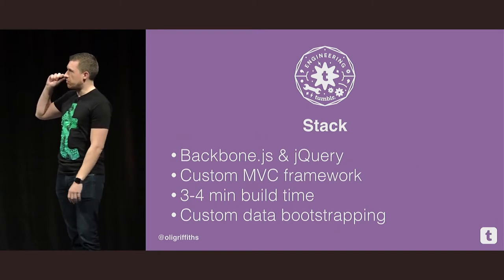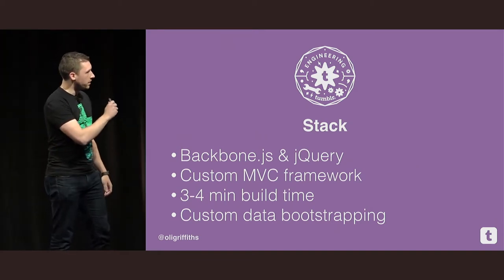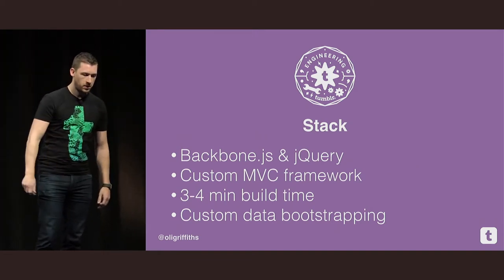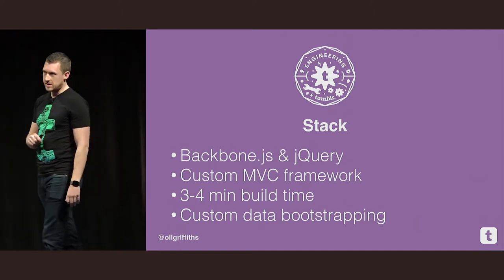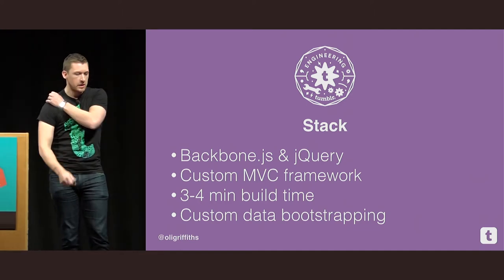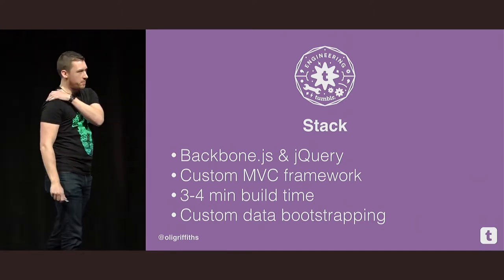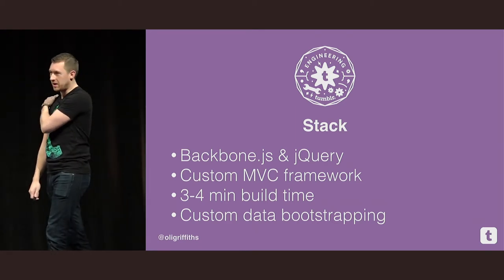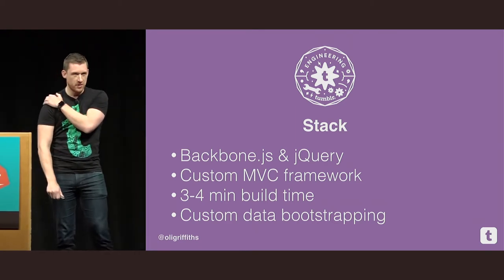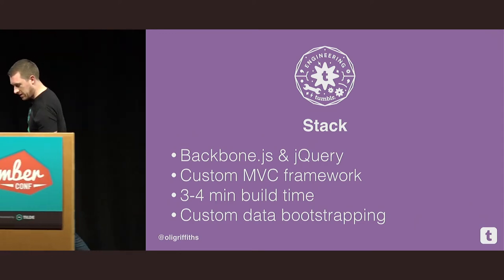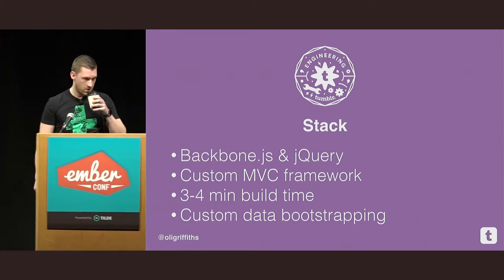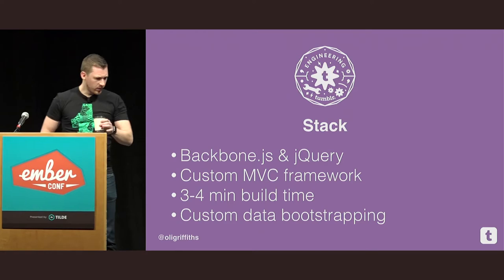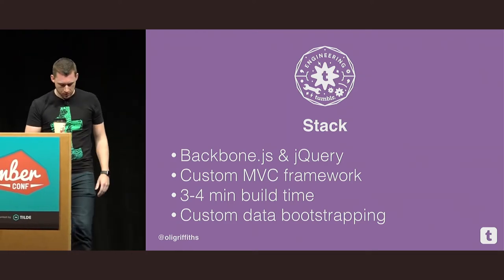So this is our stack right now. We are primarily in the front end, Backbone and jQuery based. We have a custom MVC stack that uses Backbone. We have a three to four minute build time, which is super fun if you're trying to build any of our legacy assets. You can literally go and get a cup of tea whilst that's happening. And I'll do that now. And we have some custom data bootstrapping.